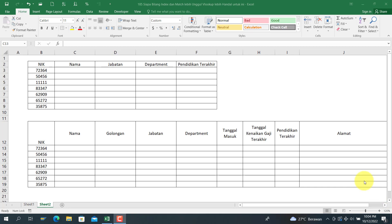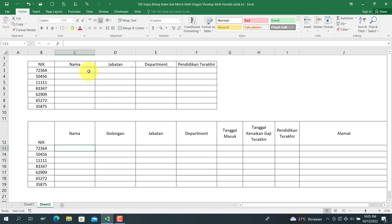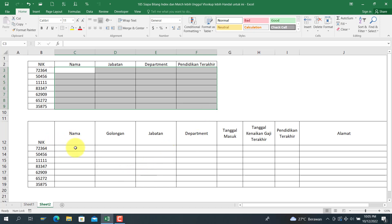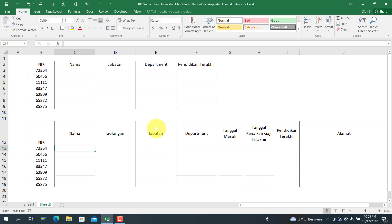Assalamualaikum warahmatullahi wabarakatuh. Pada data ini kita akan mencoba mengisi dengan menggunakan fungsi VLOOKUP, dan saya akan menunjukkan bahwa fungsi VLOOKUP dapat lebih diandalkan untuk mengisi data seperti ini secara sekaligus. Sebelum kita masuk ke pembahasan, bagi teman-teman yang belum subscribe, silakan subscribe agar saya lebih bersemangat dalam memberikan konten-konten berikutnya. Terima kasih. Yang sudah subscribe, kita masuk ke pembahasan.